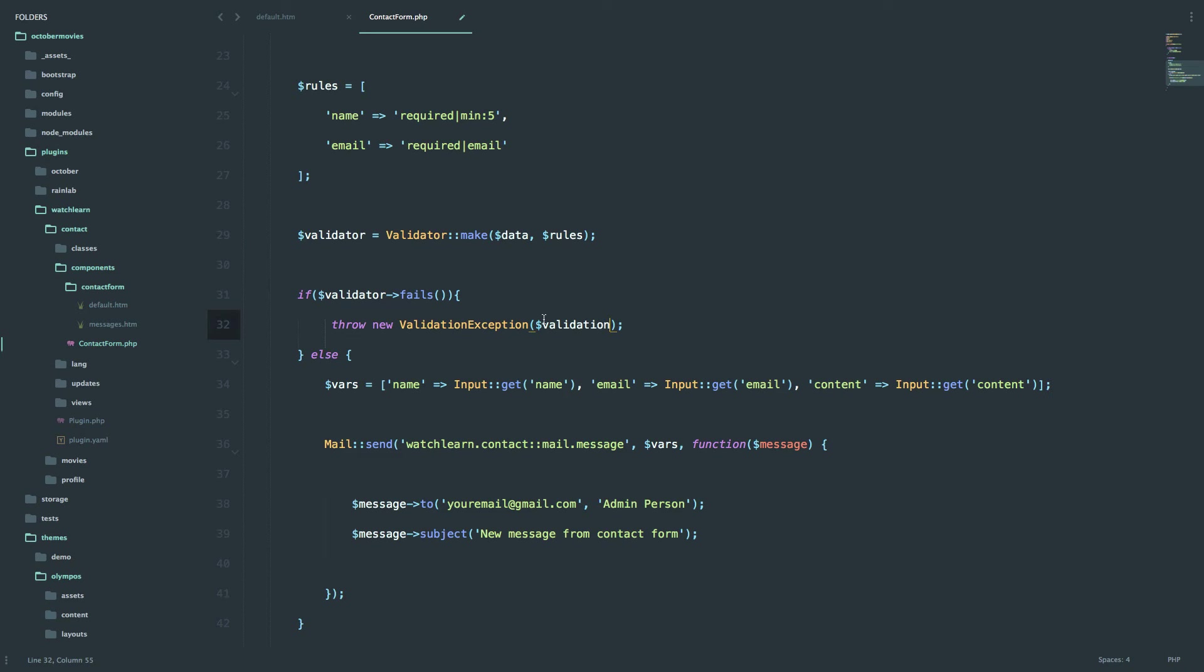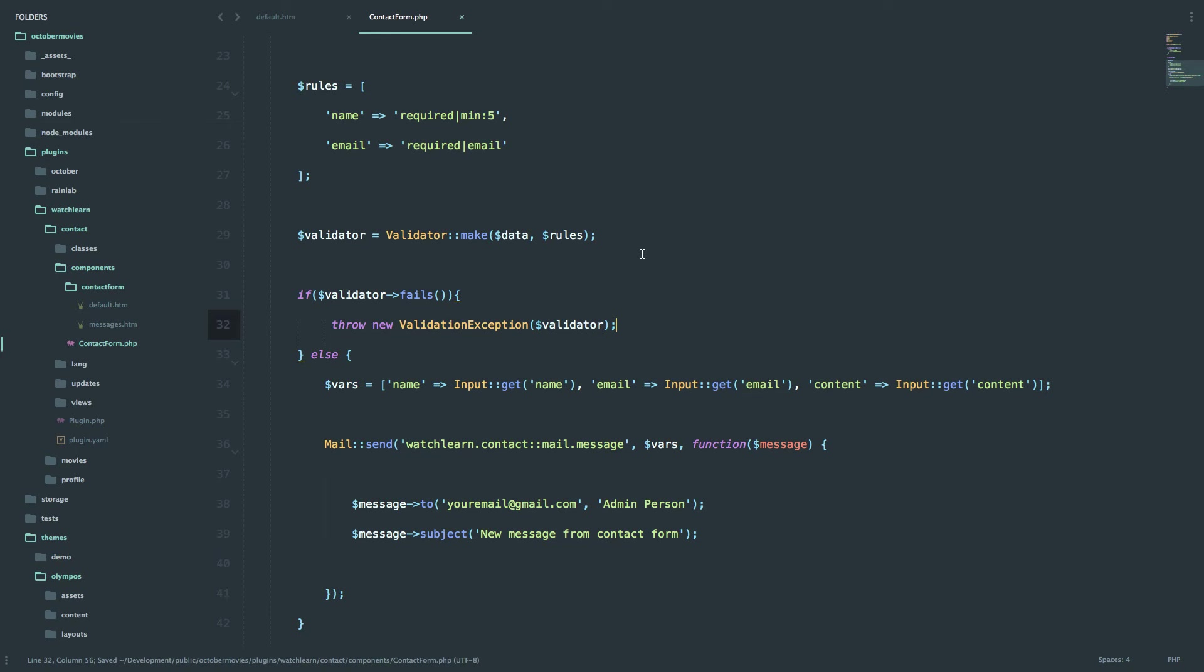So it's called validation in the example, but we are going to call it validator. Save it, and now I think this should work. As you can see, this is much simpler and much better looking code for this.